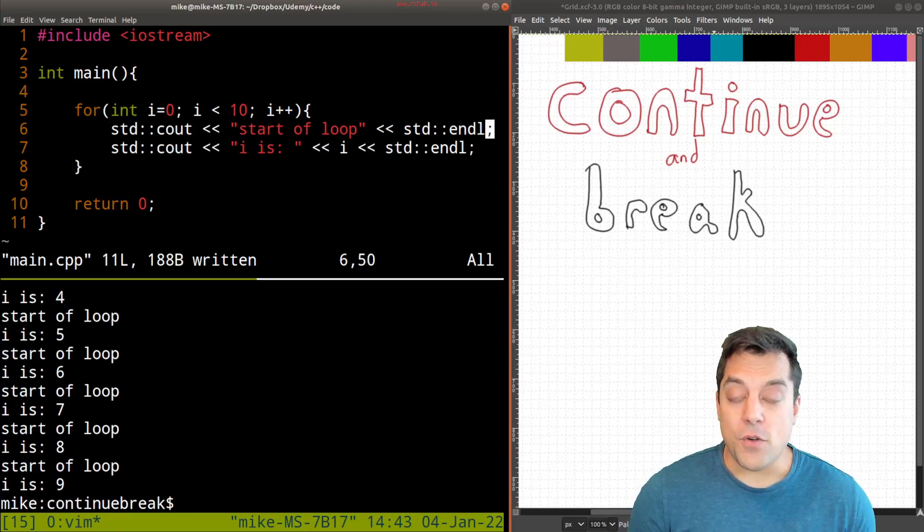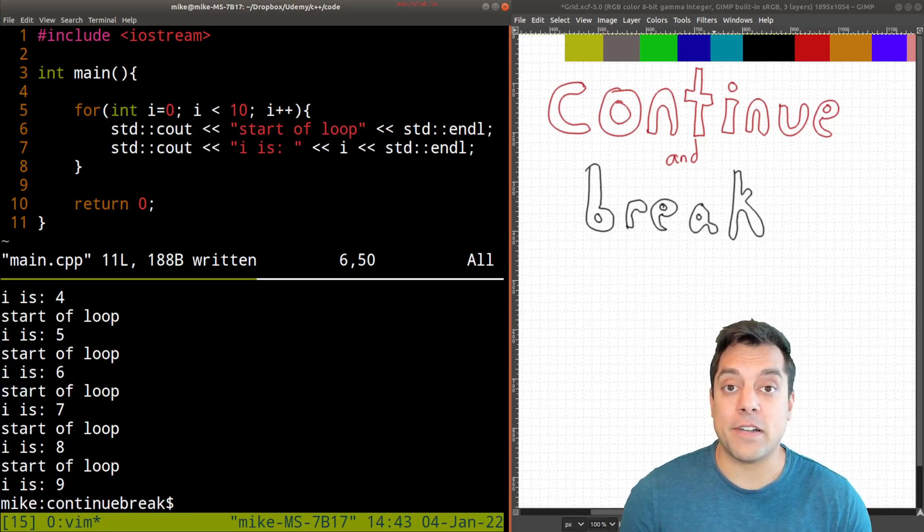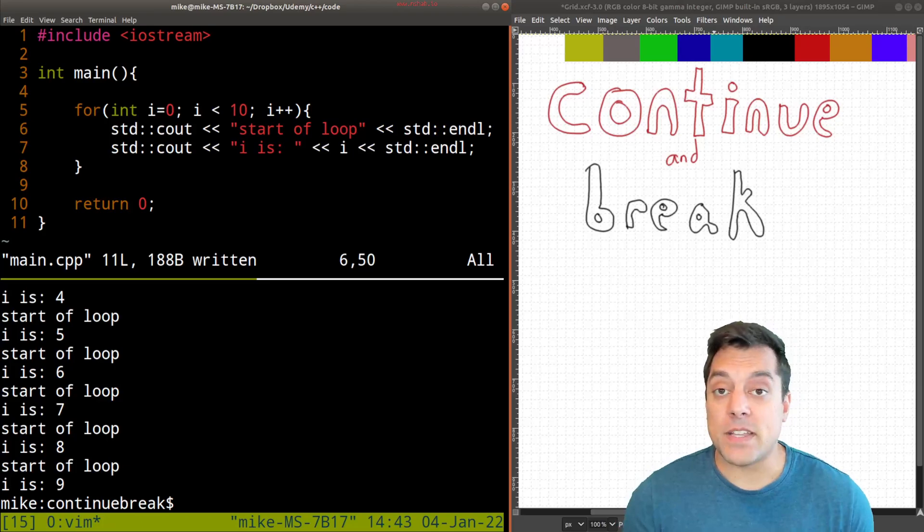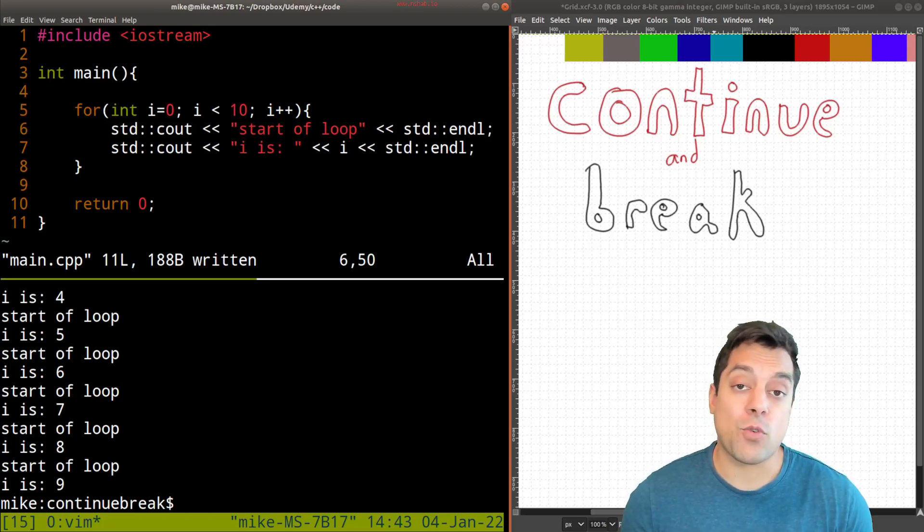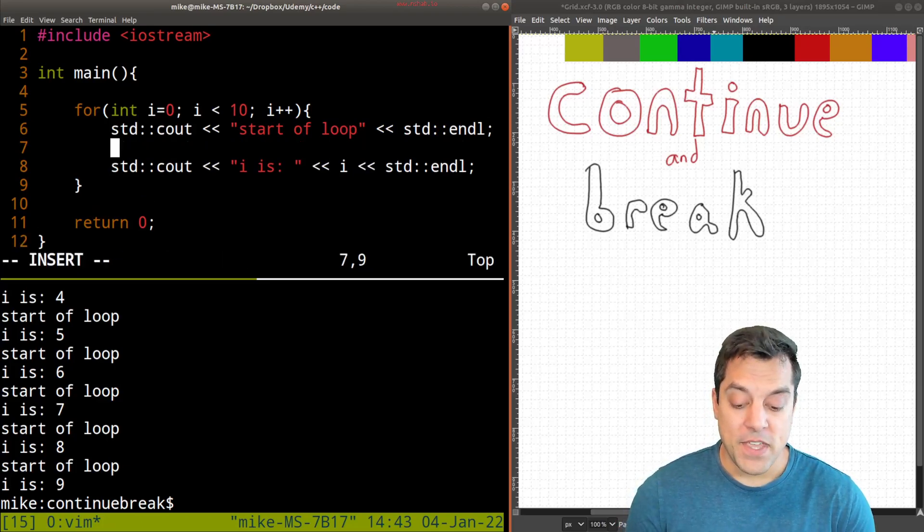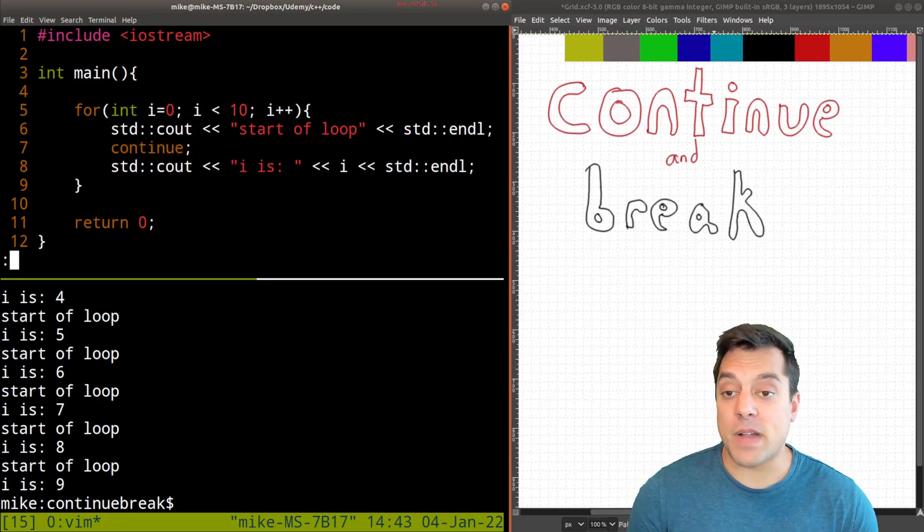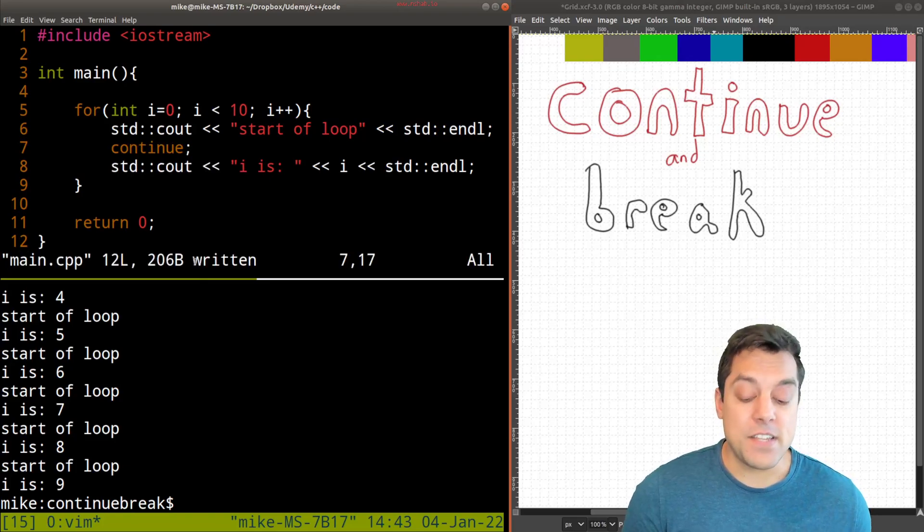So how can we affect the behavior of this loop depending on maybe some internal condition or something going on in the code? Well, what we can do first is experiment with the continue keyword.